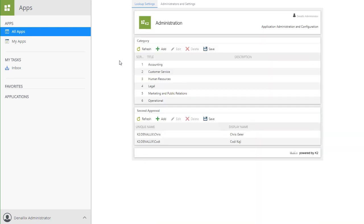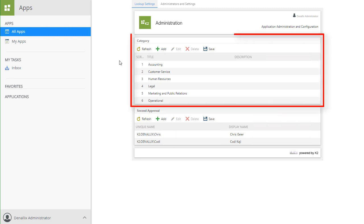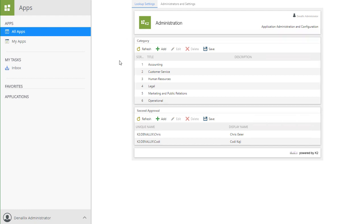In the administration area, you will have the ability to manage any of the lookup lists associated with your application. You can see we have access to the category lookup list here. Also, because we chose to designate specific approvers for the second level approval for the application, K2 created a list for managing members of that approval level.